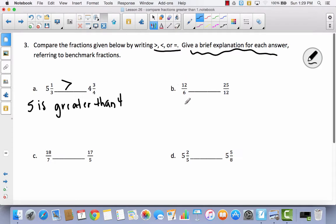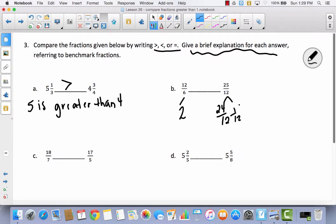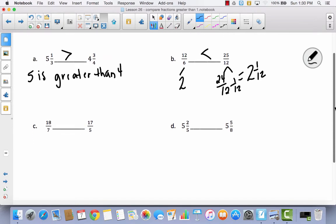For problem B: I've got 12 sixths and 25 twelfths. I'll convert both to mixed numbers. 12 sixths equals 2 because 6 plus 6 sixths equals 2 wholes. For 25 twelfths: 24 twelfths and 1 twelfth, so it equals 2 and 1 twelfth. Therefore 2 is less than 2 and 1 twelfth. Because I'm showing my work converting these fractions, I'm proving I understand, so no additional explanation is needed.